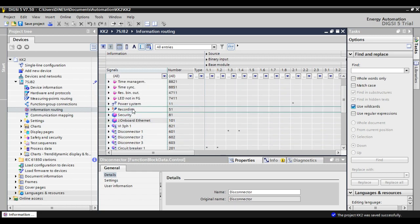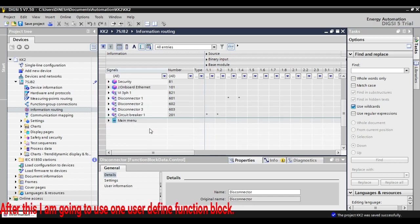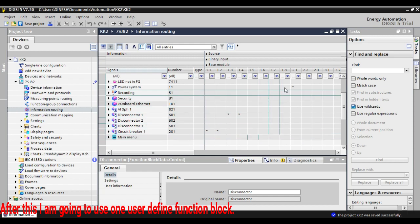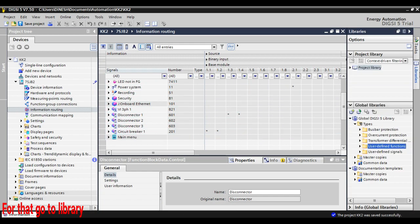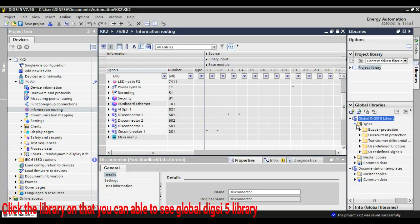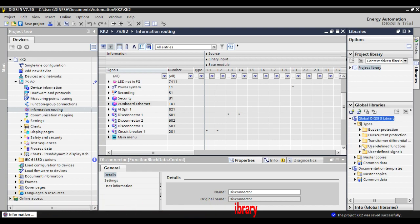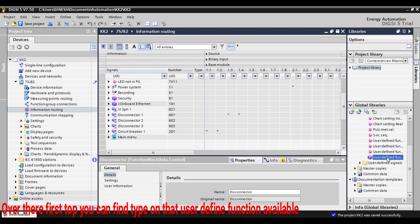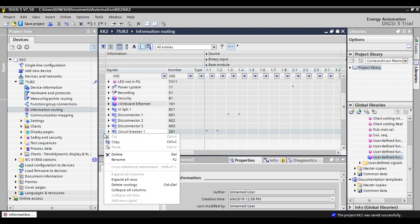After this I am going to use one user function block. For that we have to go to Library. In Dixie 4 you can insert a user function block by right click, but here it is not possible. You have to go to Library. You can see under Global Dixie 5 Library — the first topic is Types, and under that, user defined function is available.